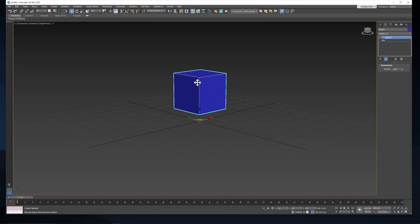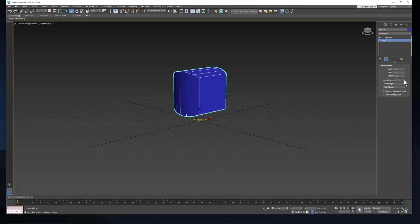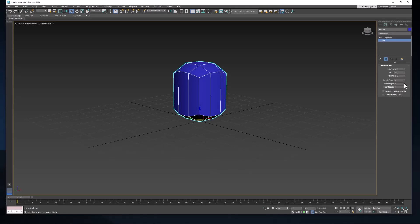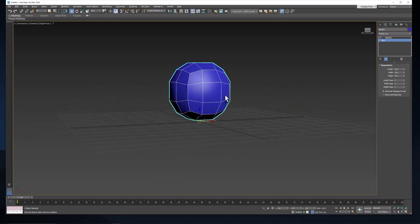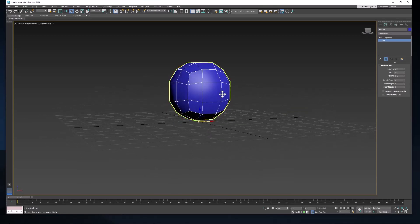But that doesn't look very much like a sphere. That's because, as with every modifier, it needs some edges and vertices around which to deform. So let's give it three length segments, three width segments, and three height segments. And you can see very clearly that now it looks very much like a sphere.